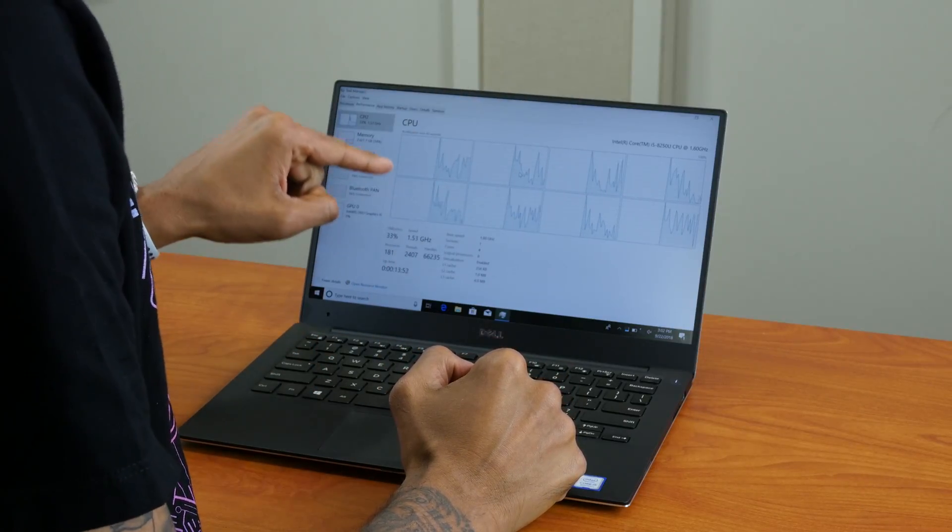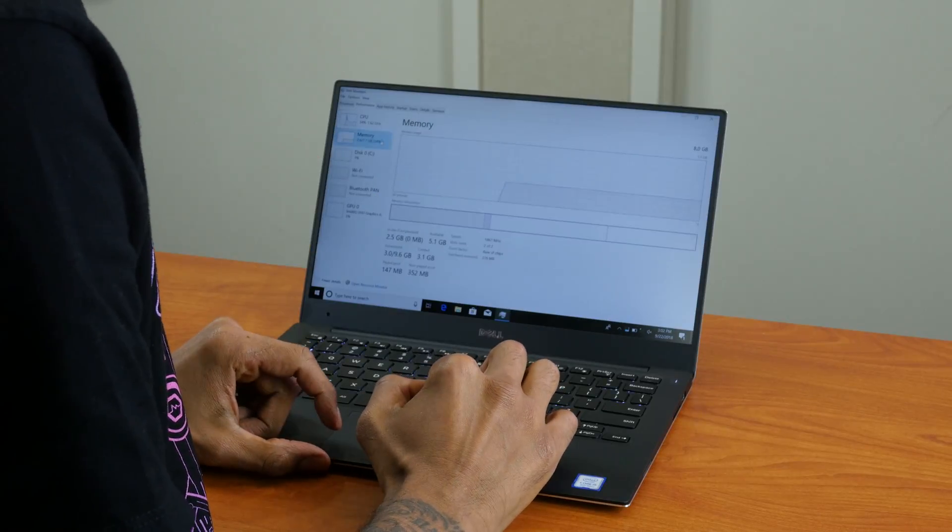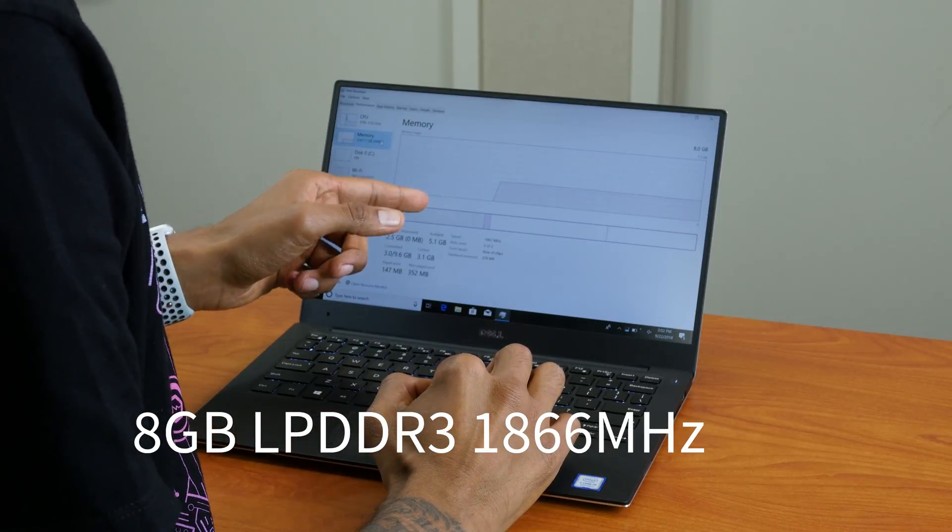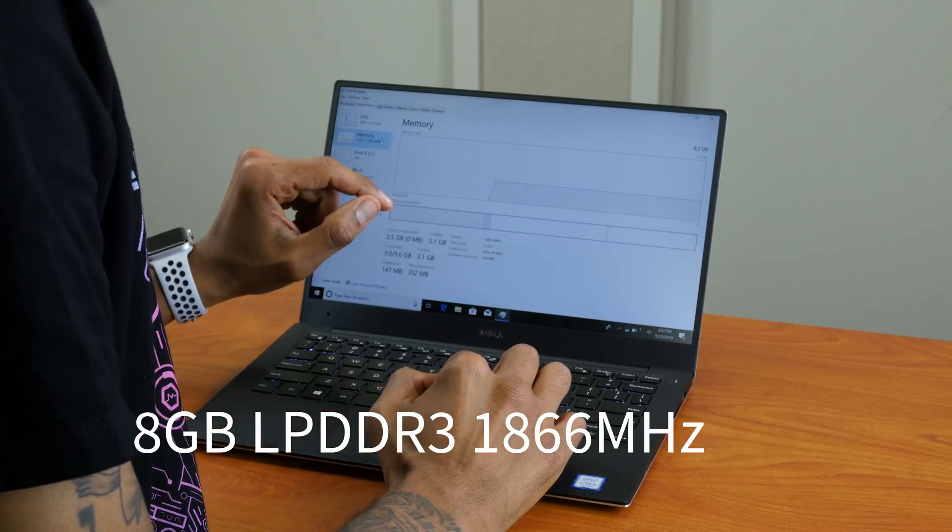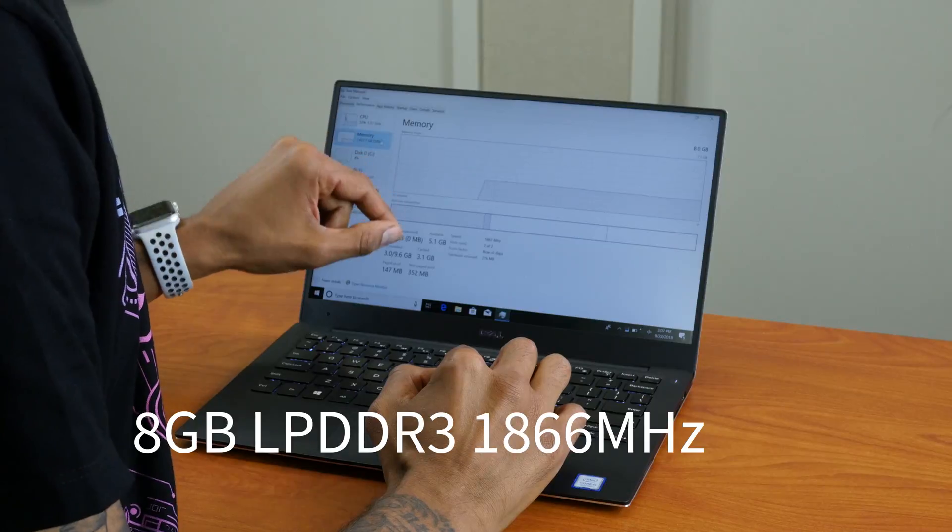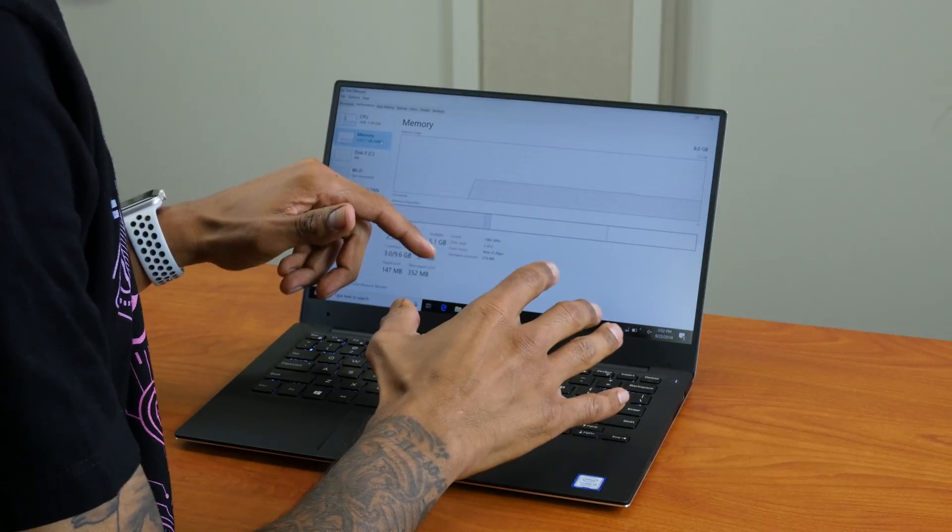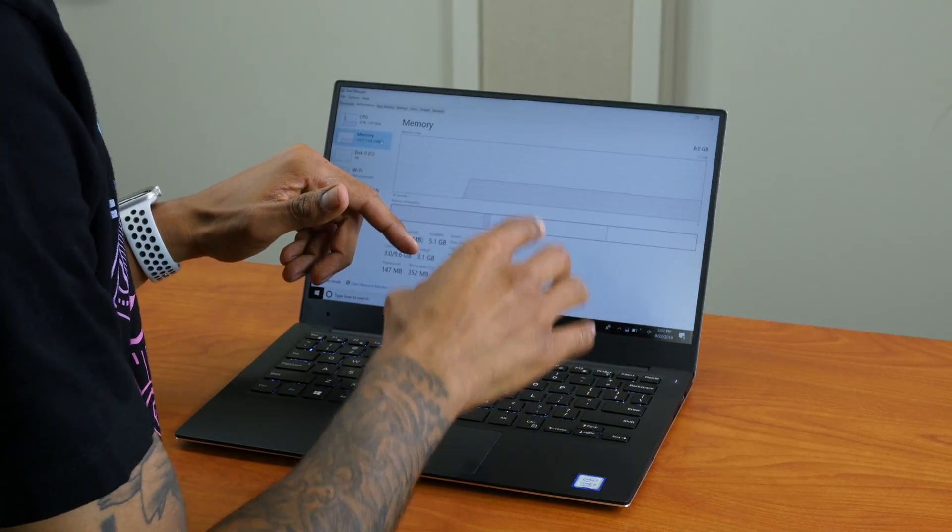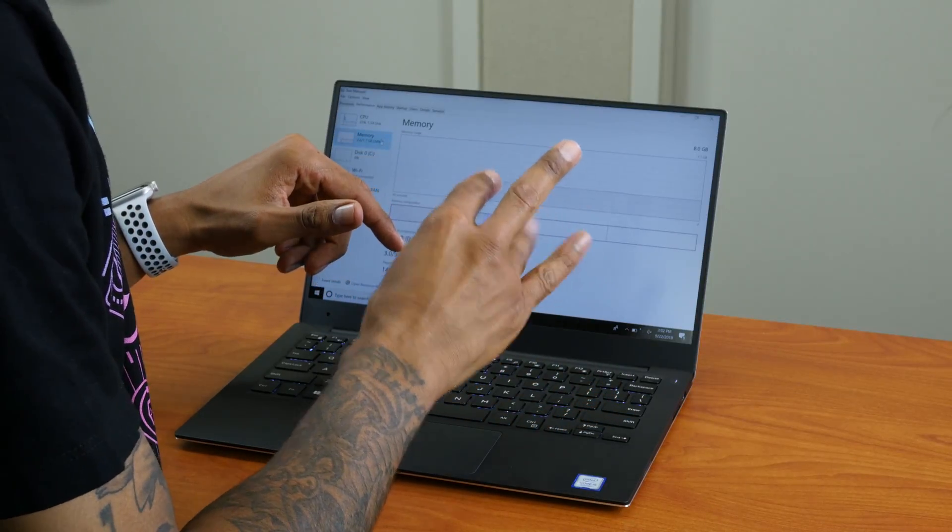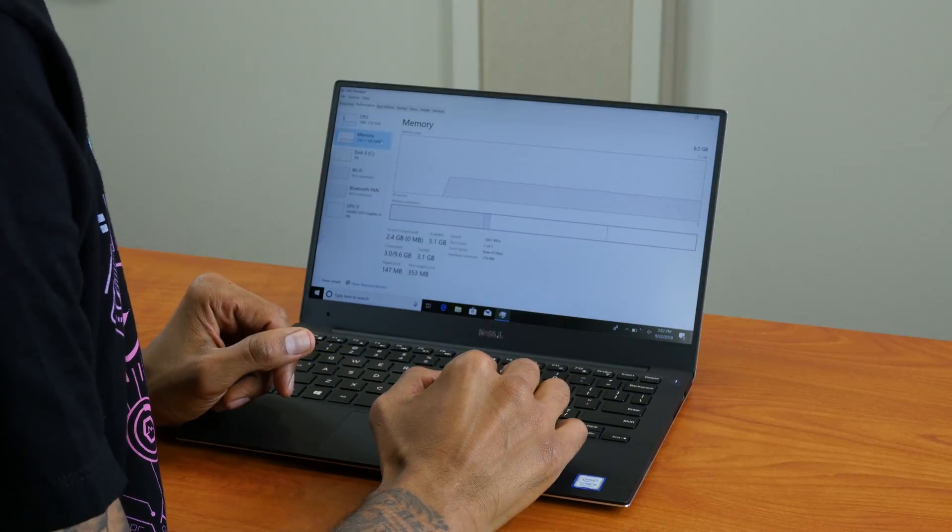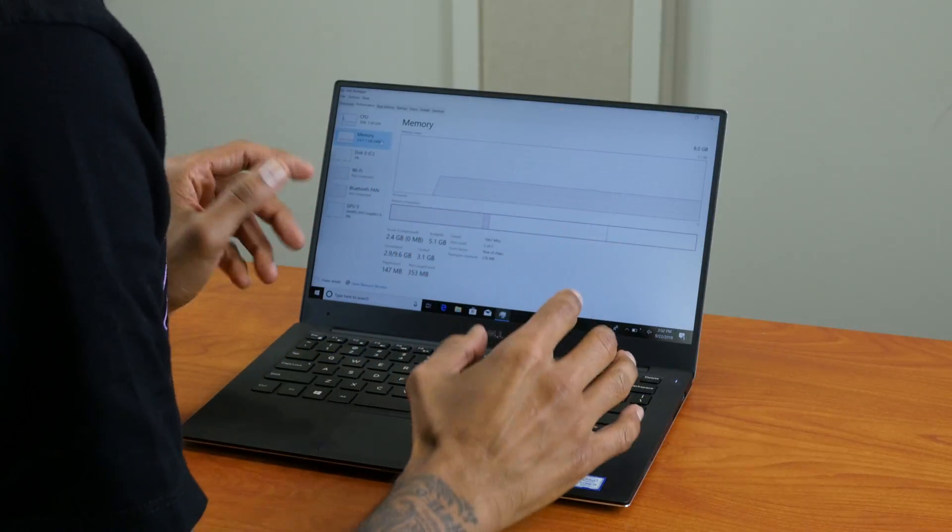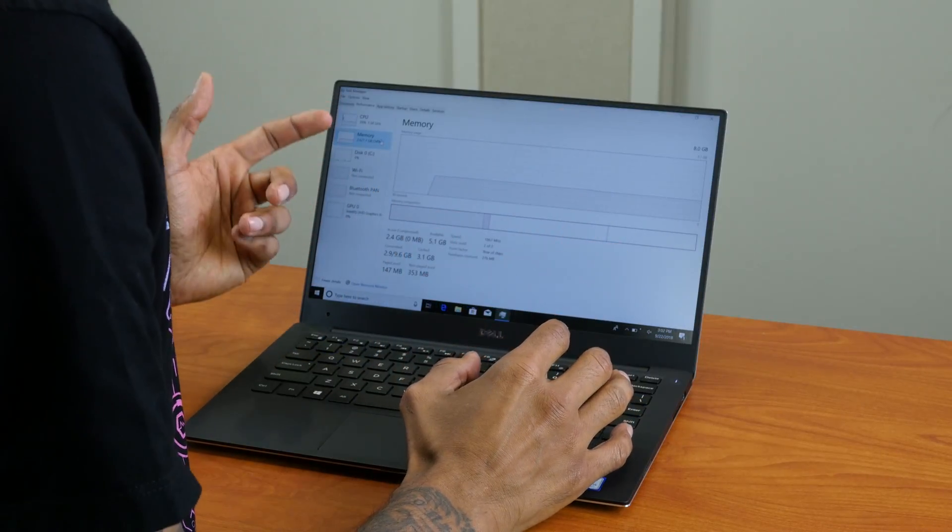For memory, eight-gig model. I think the memory is non-removable, so when you're doing the purchase you could either do four gigs, eight gigs, and the highest is 16 gigs. So you have to be careful what you choose.